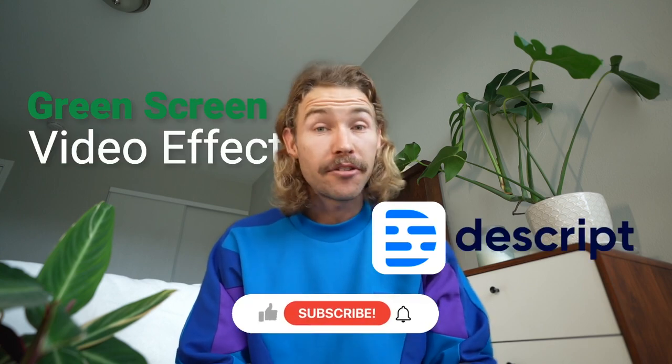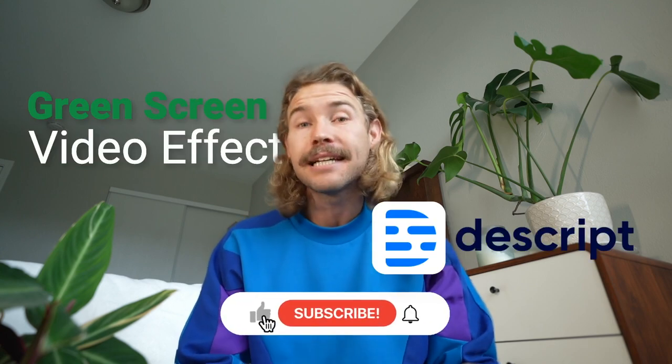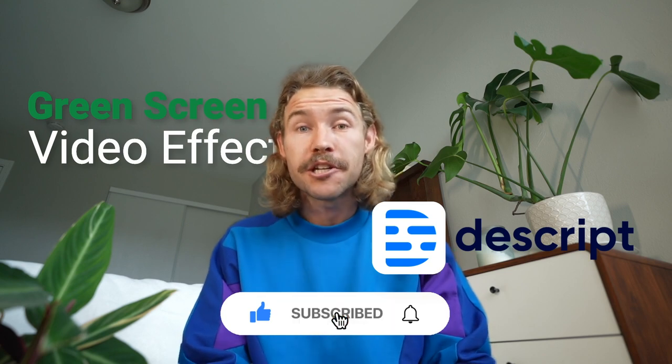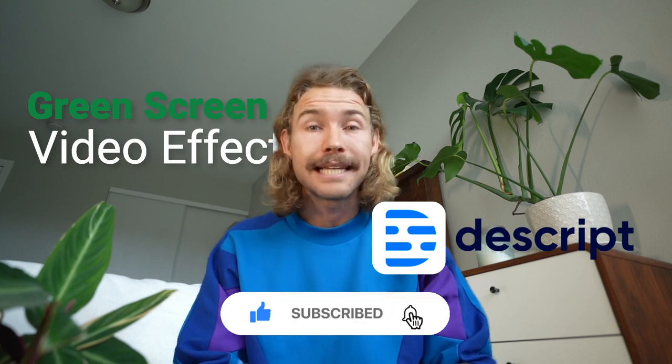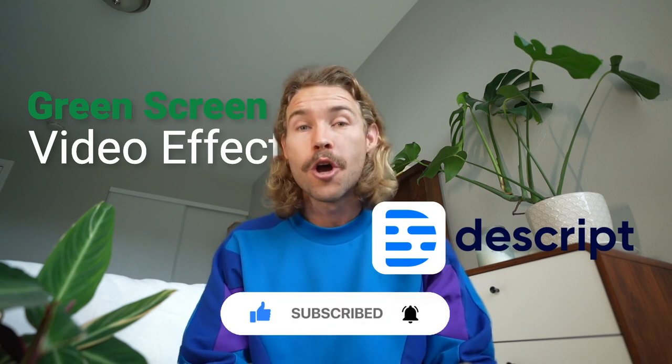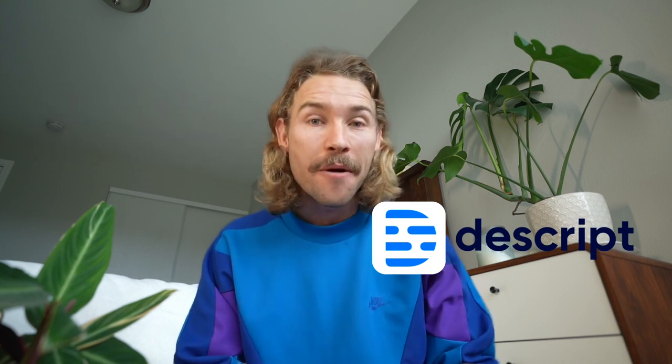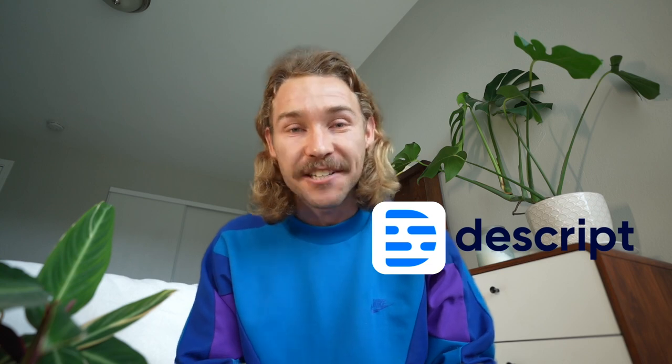And that's it, my friends—how to use the green screen video effect in Descript. If you're feeling generous, please like this video and subscribe to the channel for all tips and tricks on how to become a pro video editor in Descript. Until next time.